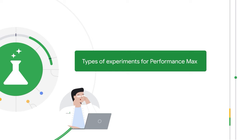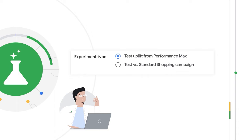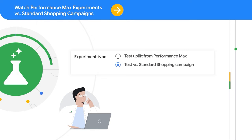For Performance Max specifically, you can run an experiment if you'd like to measure the incremental conversion uplift from adding Performance Max campaigns to your existing campaign mix.